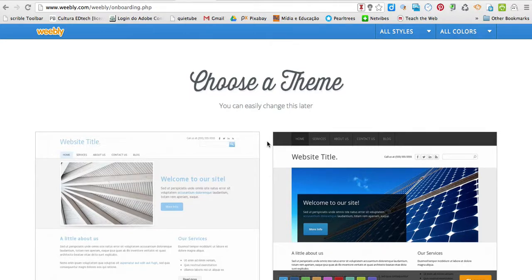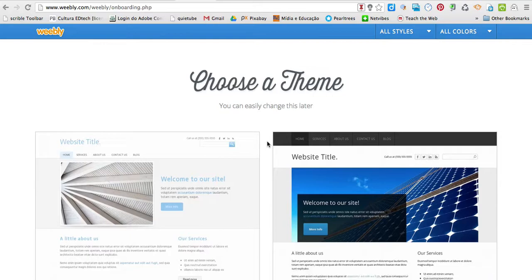To get started using Weebly, first of all, we're going to create a site and then you're going to create your blog.